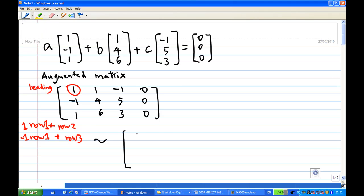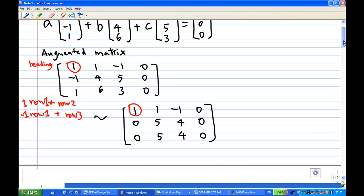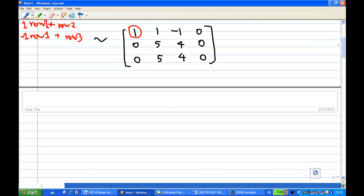This gives you the equivalent matrix: row one is (1, 1, -1, 0), and adding the first row to the second row gives (0, 5, 4, 0). After creating the leading one and zeroing entries below it, we move on to the second row. The second row entry is five, so we want to make it one. We take the second row times one-over-five.